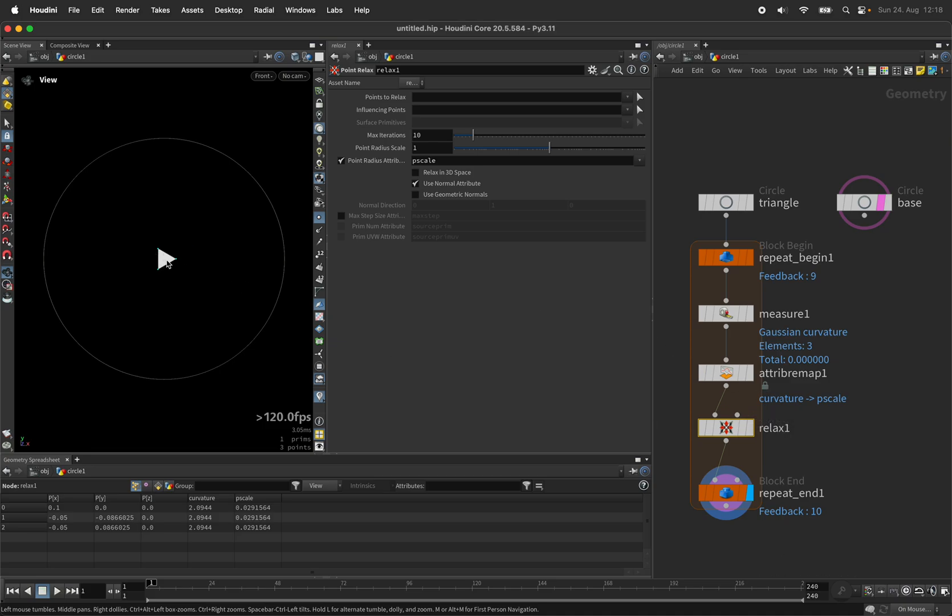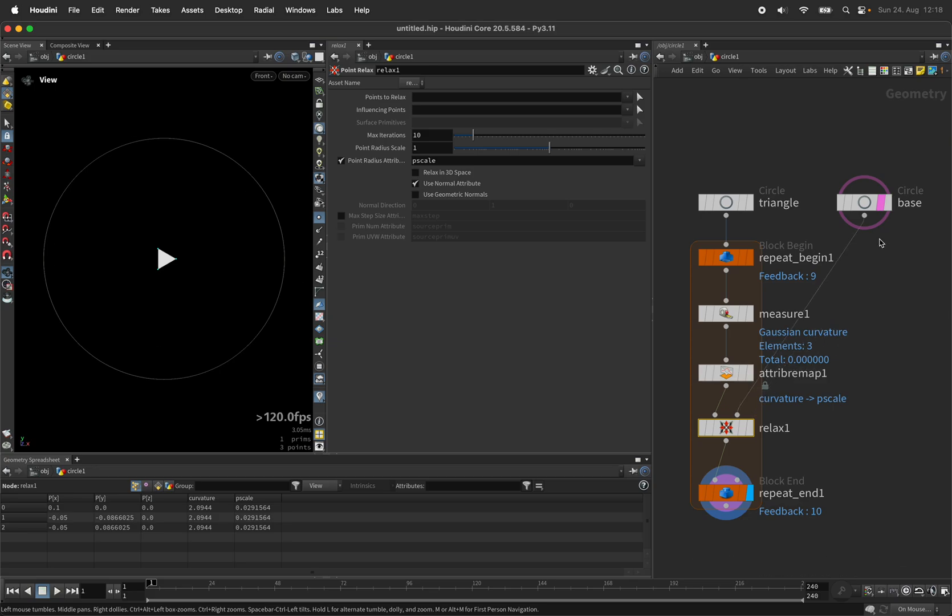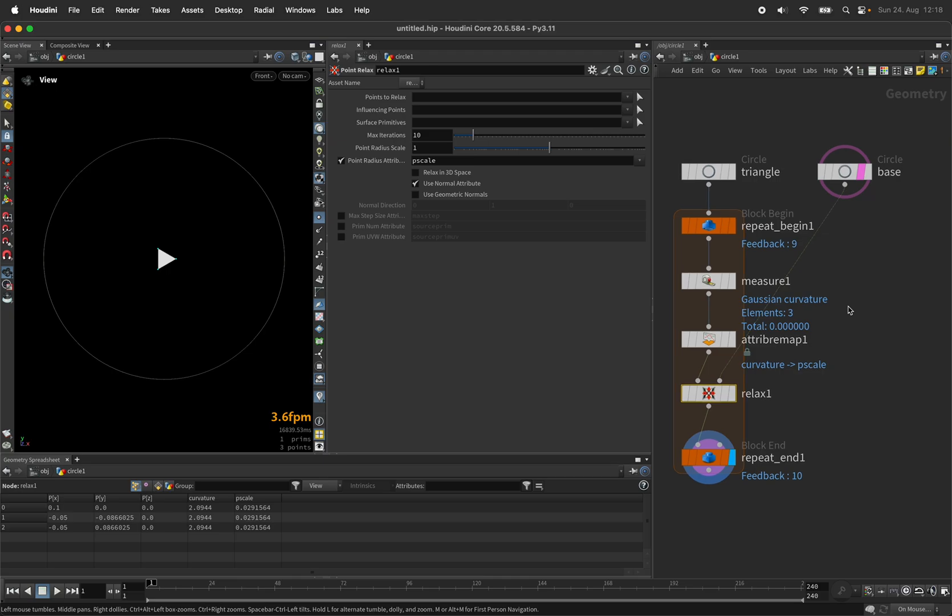And in order to not make my pattern leave the circle, I will connect the second input of the point relax node to my base surface.